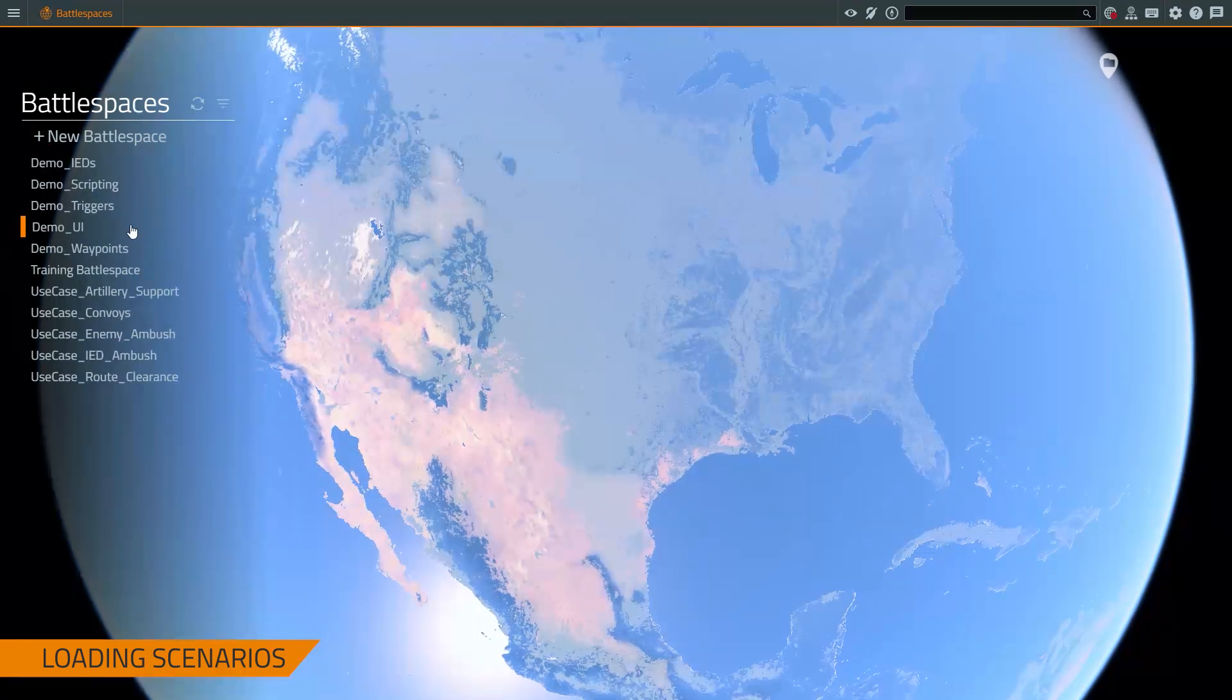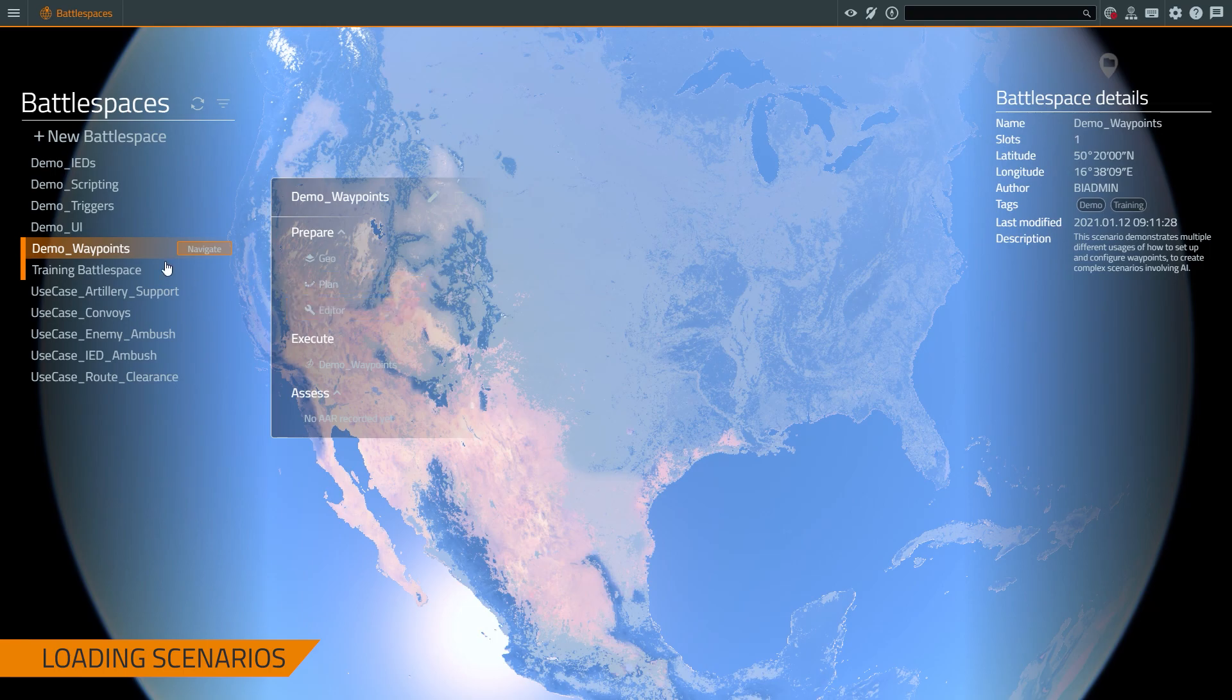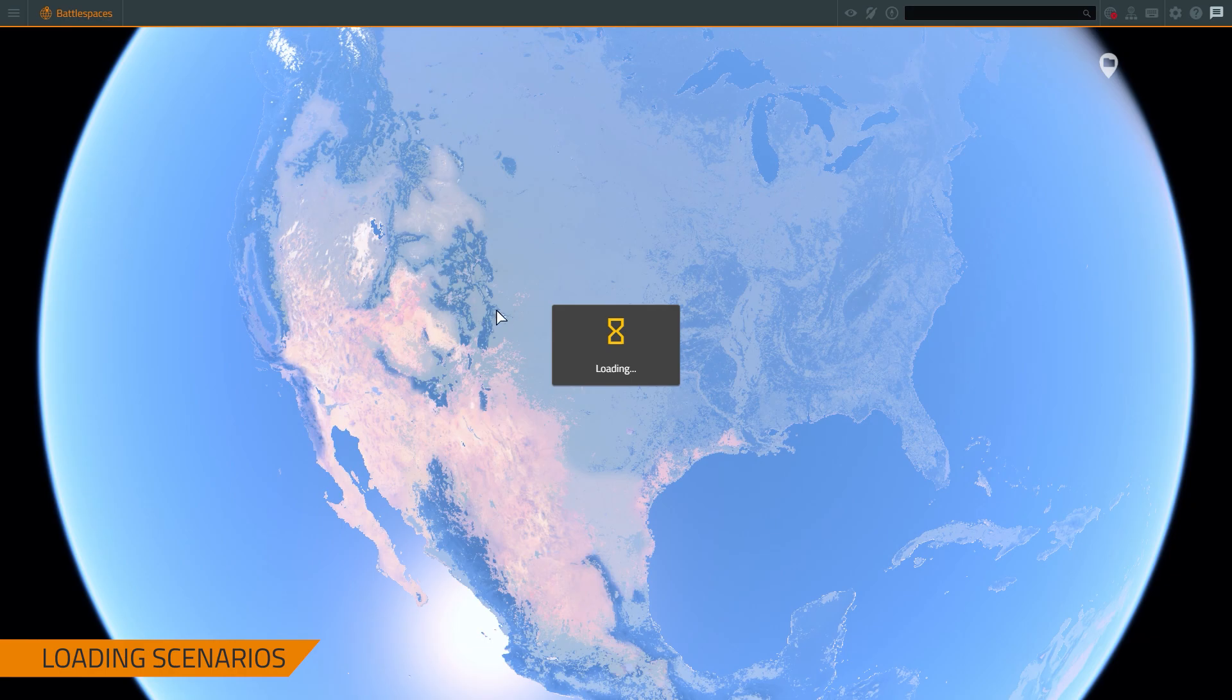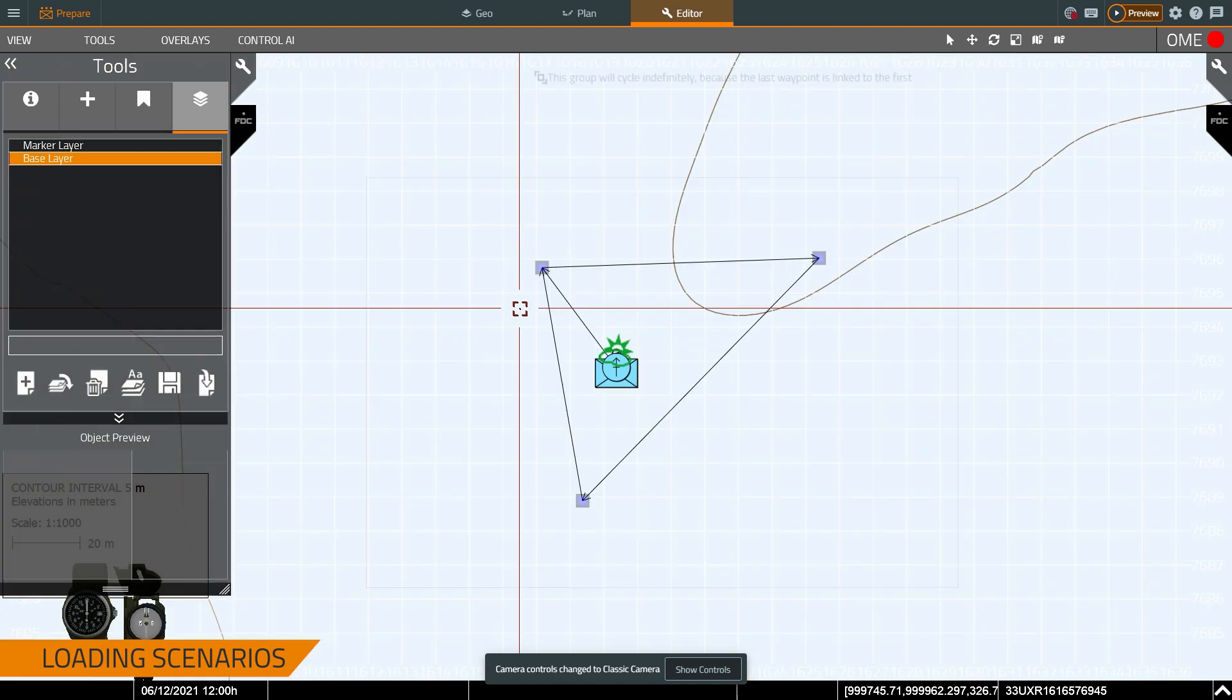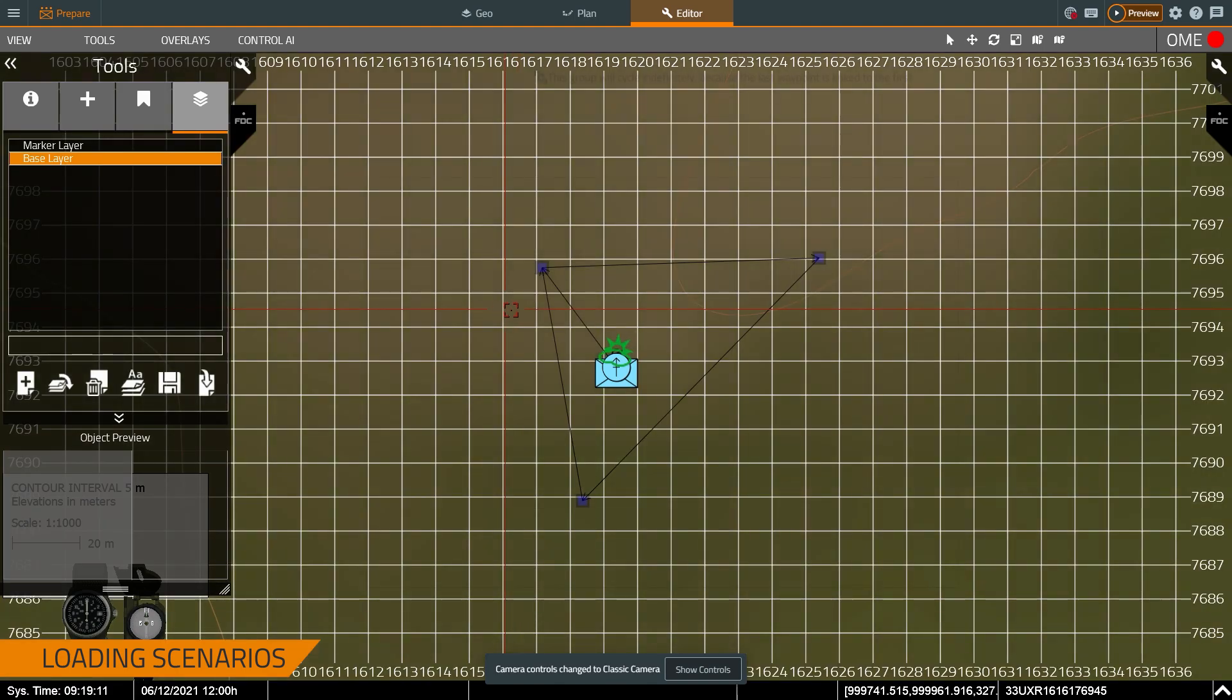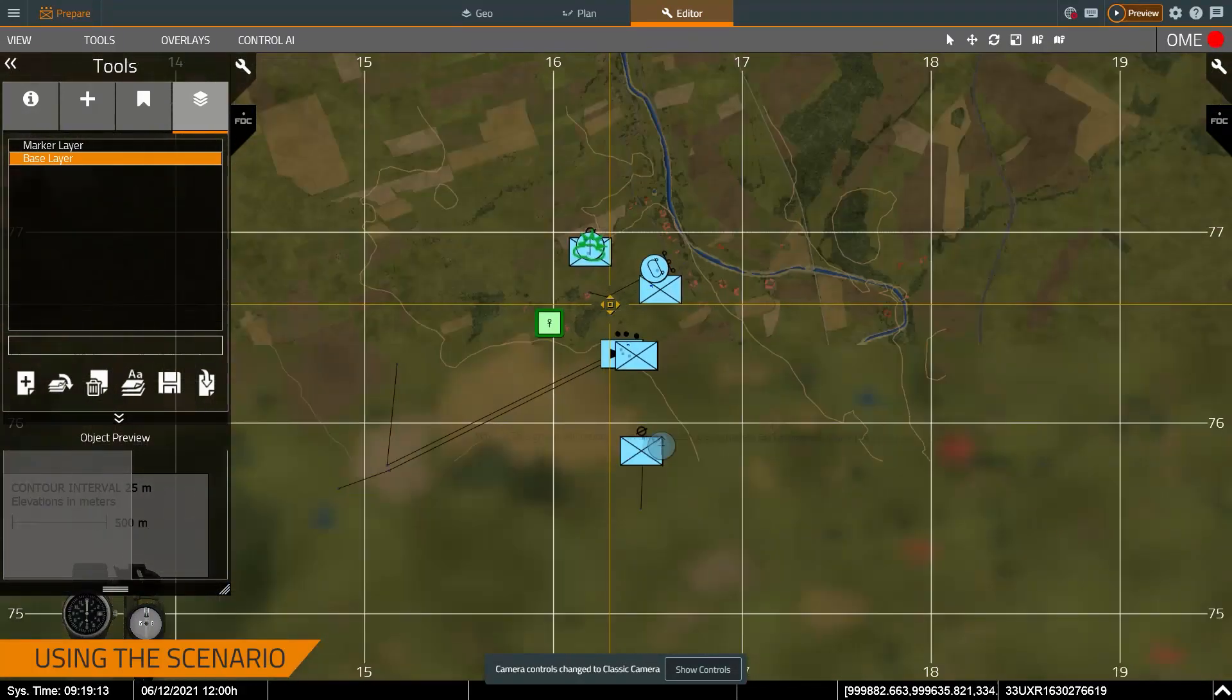So let's quickly just take a look at some of the demonstrations. This one I'll load up is the waypoints demonstration. So you select it and then open up the editor. It'll take a second to load, and then we'll be able to talk about how you can use this.